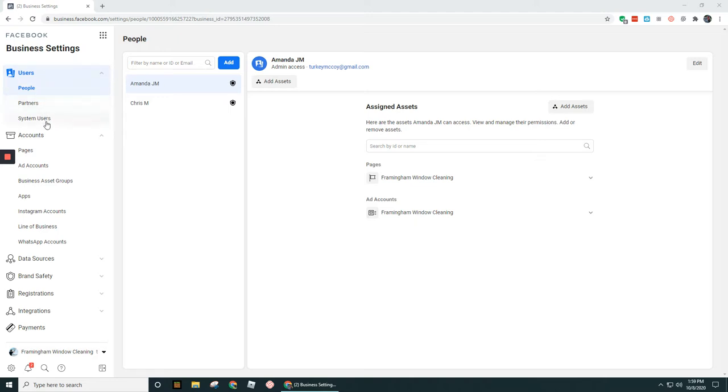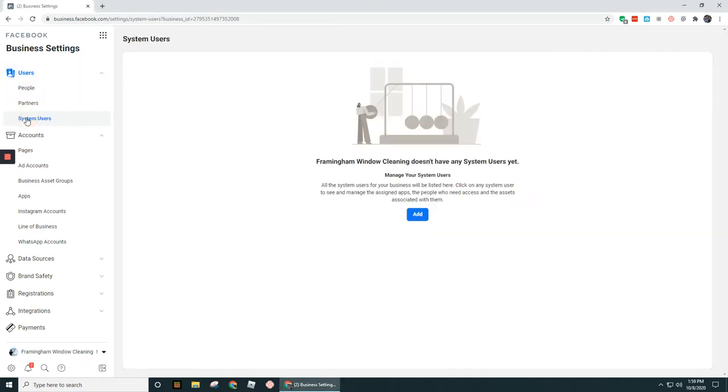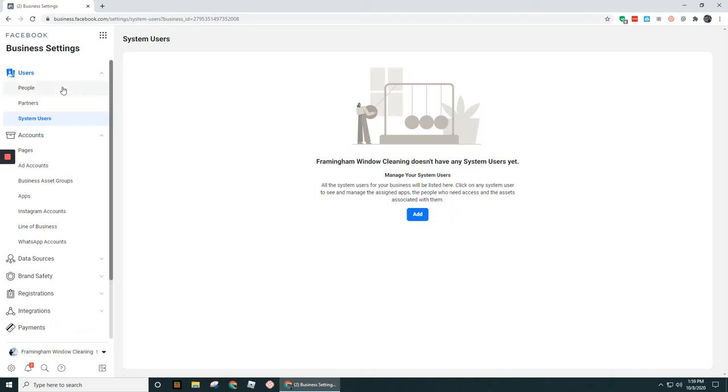There's people, partners, and system users. I can tell you right off the bat you're never going to use system users most likely. This is really only used for developers of apps that are using Facebook ads. You would be creating essentially a user account to hook into your business manager to use some sort of what's called an API call back to a server. So you can ignore this option altogether.